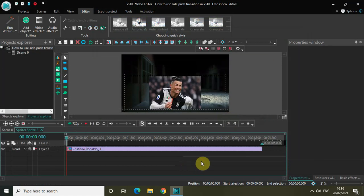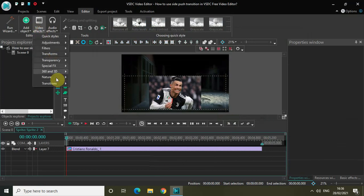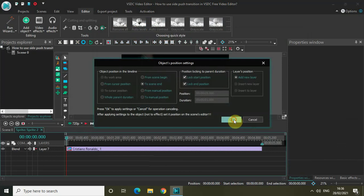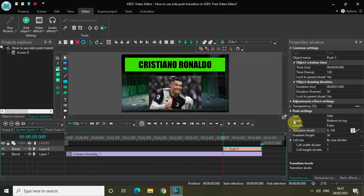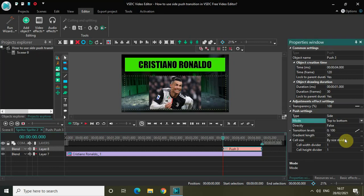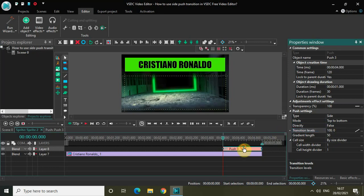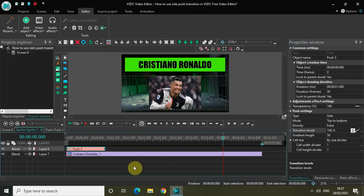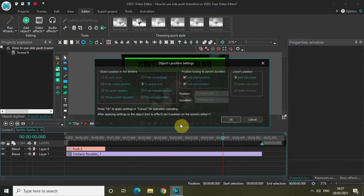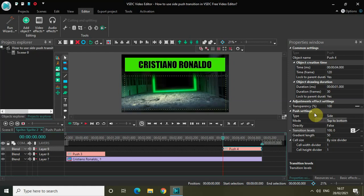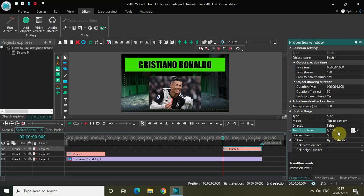Now I need to add the side push transition again. Go to Video Effects, go to Transitions, select Push, and then click on OK. Type is already set to Side and mode is set to Bottom to Top — change the mode from Bottom to Top to Top to Bottom. Inside Transition Levels the value is currently 0, 100 — reverse from 0, 100 to 100 semicolon 0. Place the push transition at the beginning. Then once again go to Video Effects, Transitions, select Push and click OK. Type is set to Side, mode is Top to Bottom. Transition Levels are 100, 0 — reverse to 0 semicolon 100.